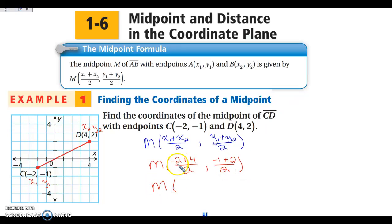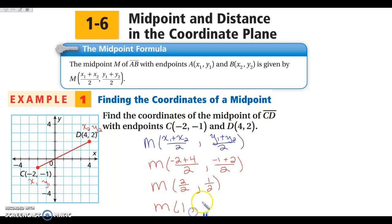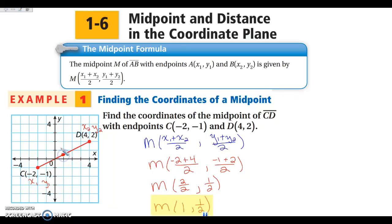We simplify each fraction: negative 2 plus 4 is 2, over 2. Negative 1 plus 2 is 1, over 2. So my midpoint is: 2 divided by 2 is 1, and 1 half. Just leave these as a regular fraction — please do not change these to decimals right now. So our midpoint for segment CD is at the point (1, 1/2), which is right here. You can double check on your graph — yes, it does look like it's in the middle. If you have any questions on that, please write them now on your note-taking guide.